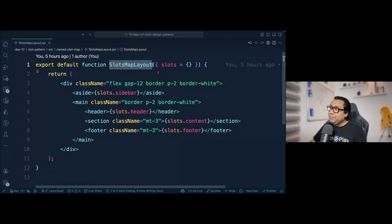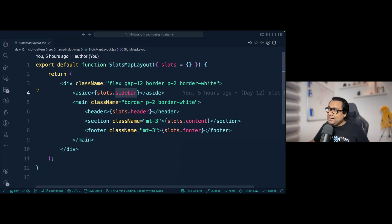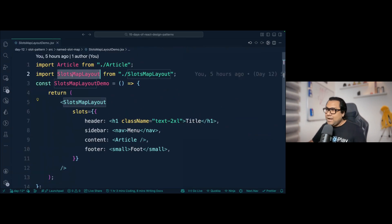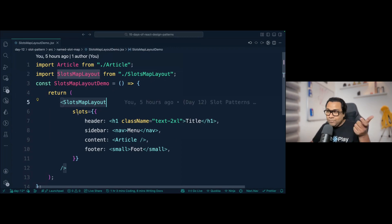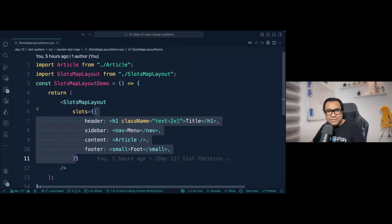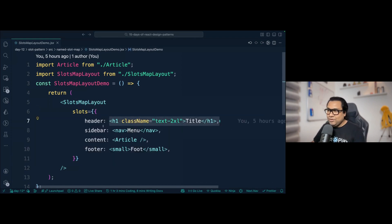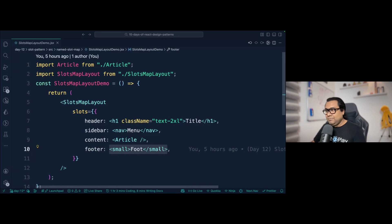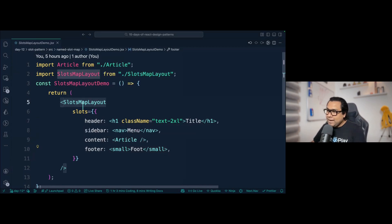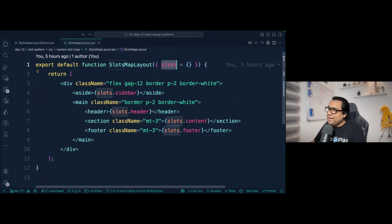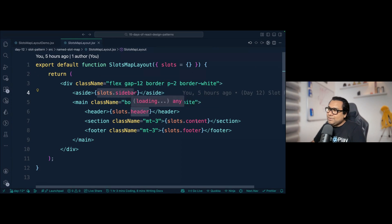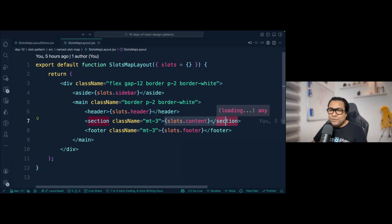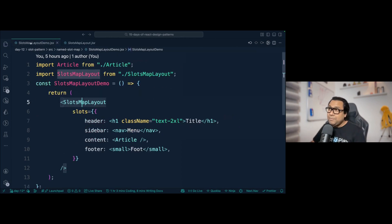The consumer of this SlotMapLayout passes slots as an object where header is a React node (an h1), sidebar is a nav element, content is a React component itself, and footer is another React node. These go inside SlotMapLayout as part of the slots object, so it can do slots.sidebar, slots.header, slots.content, and slots.footer to retrieve each individual React node and replace the respective slots.